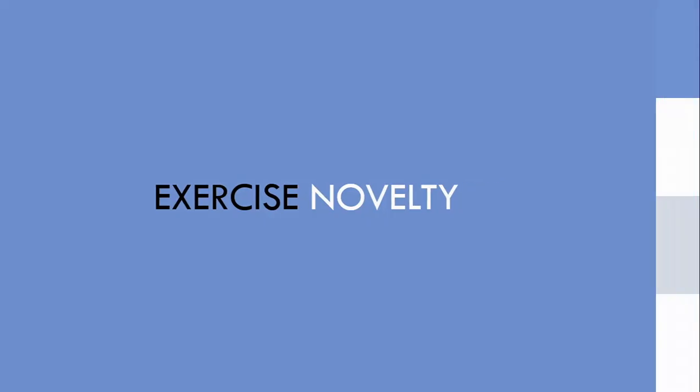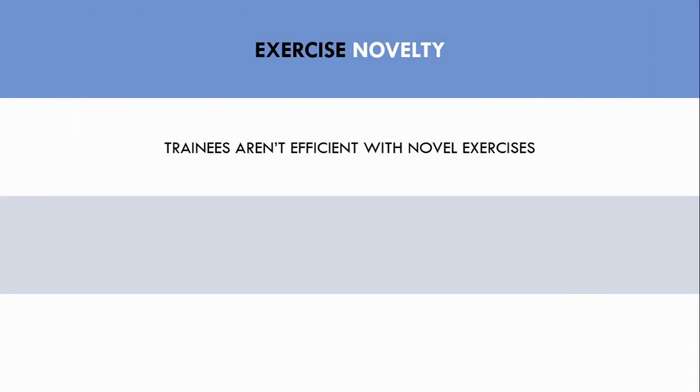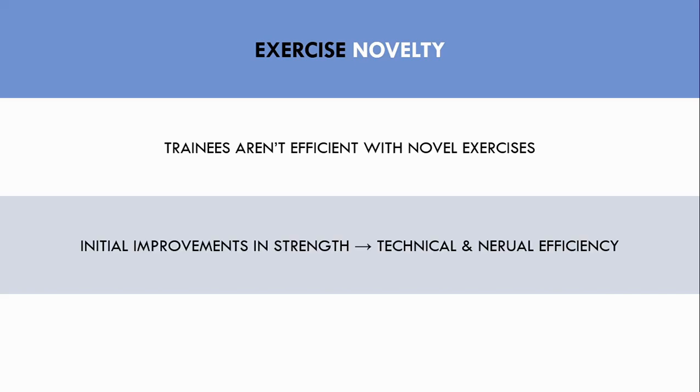The first factor to consider is the novelty of the exercise. The more novel an exercise is, the more likely that performance improvements will be from technical and neural efficiency rather than muscle size. If a trainee has never performed a certain exercise, then they will see rapid improvements in strength within a short period of time.